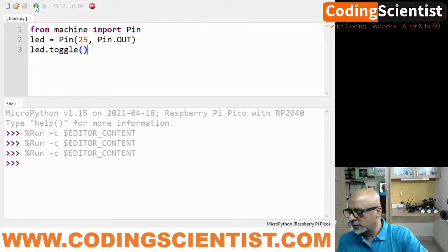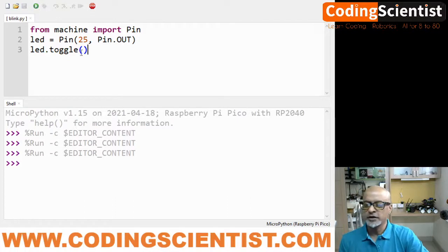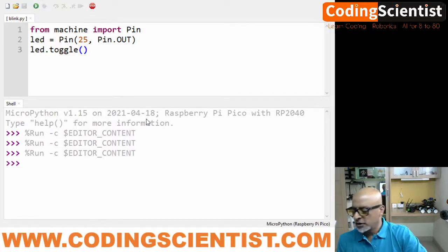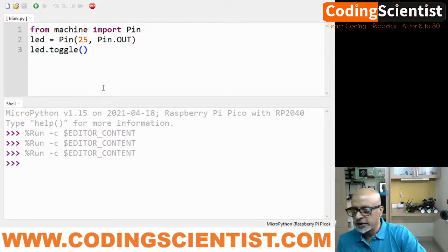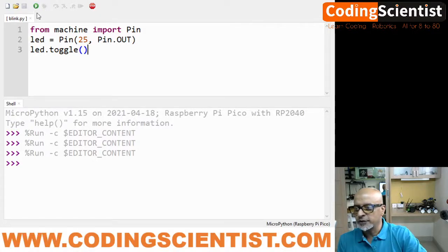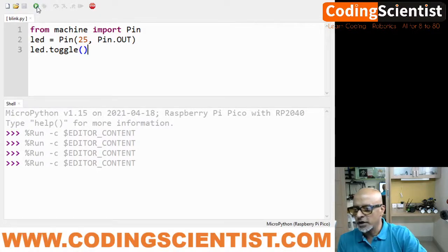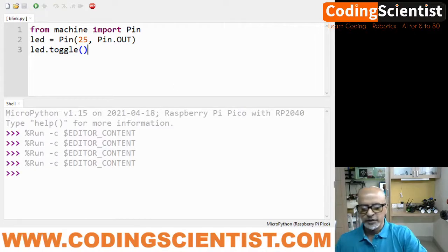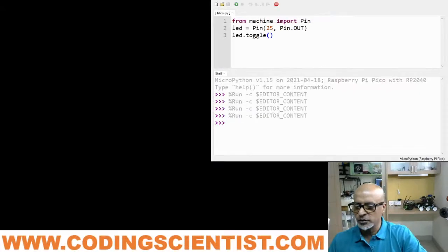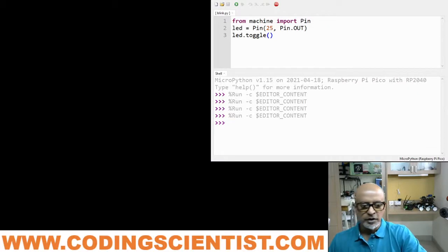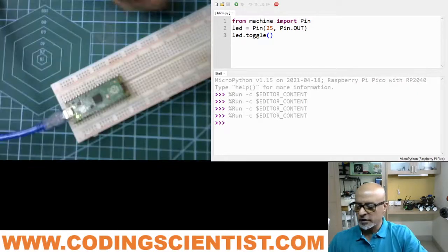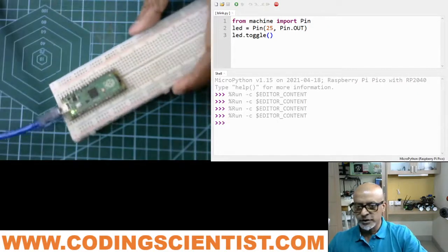Okay, now it is on. I got it. So the way it works with the Thonny Python IDE, we need to use this green triangle box. If you click run, the LED is on. If you click again, the LED is off.